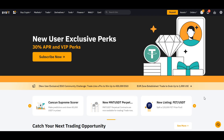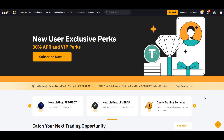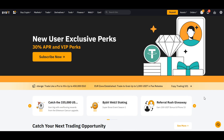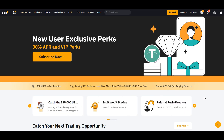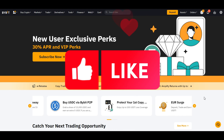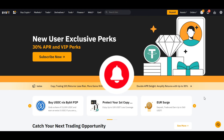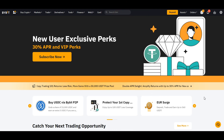There you have it, a comprehensive Bybit tutorial on how to buy Bitcoin confidently. Remember, cryptocurrency trading carries inherent risks, so always trade responsibly and stay informed. If you found this video helpful, please show your support by giving it a thumbs up, subscribing to our channel, and hitting that notification bell for more in-depth crypto tutorials.